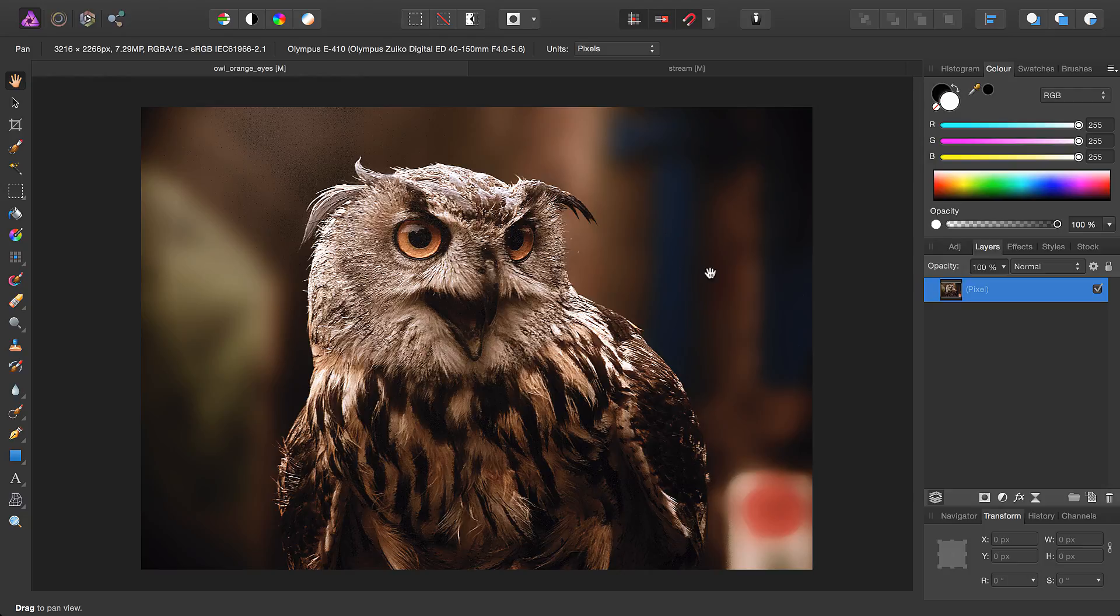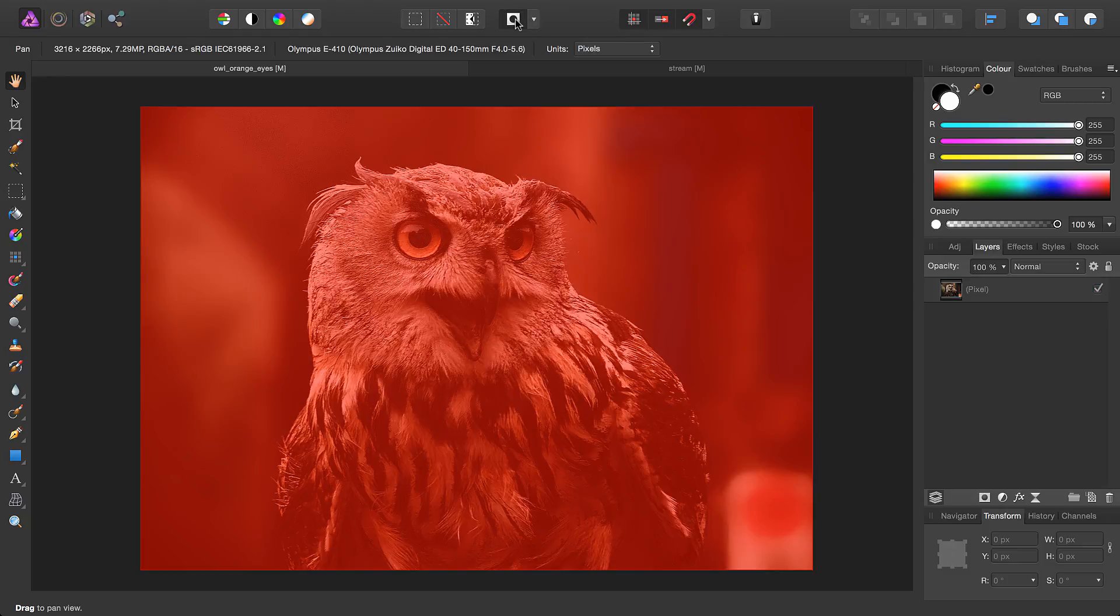To toggle the Quick Mask feature, I'll simply click up here. Now that we have this red overlay on our image, we can paint in our selection.